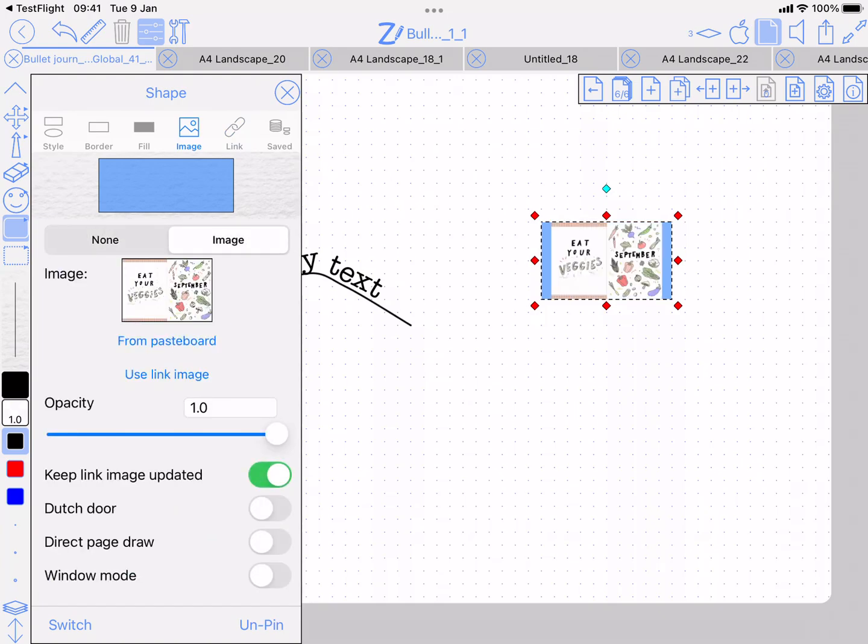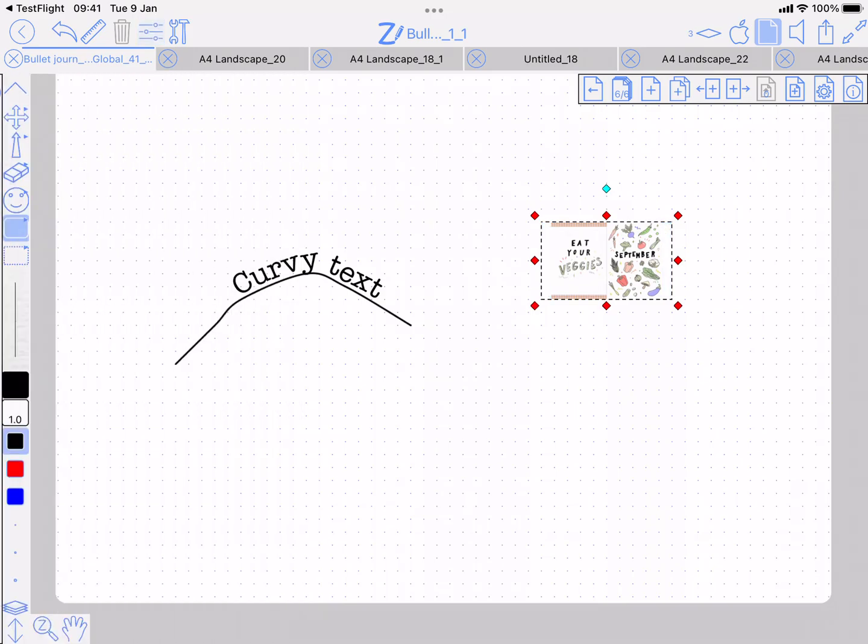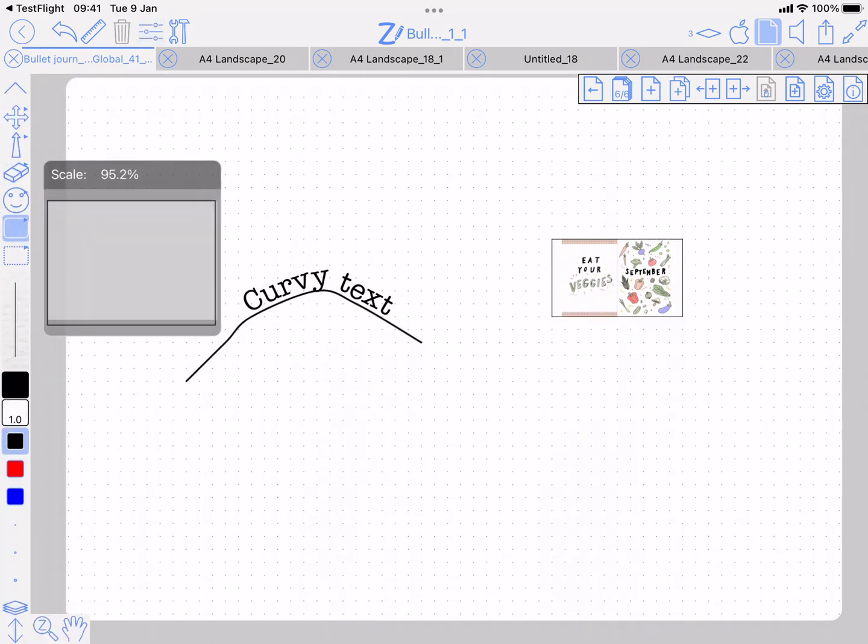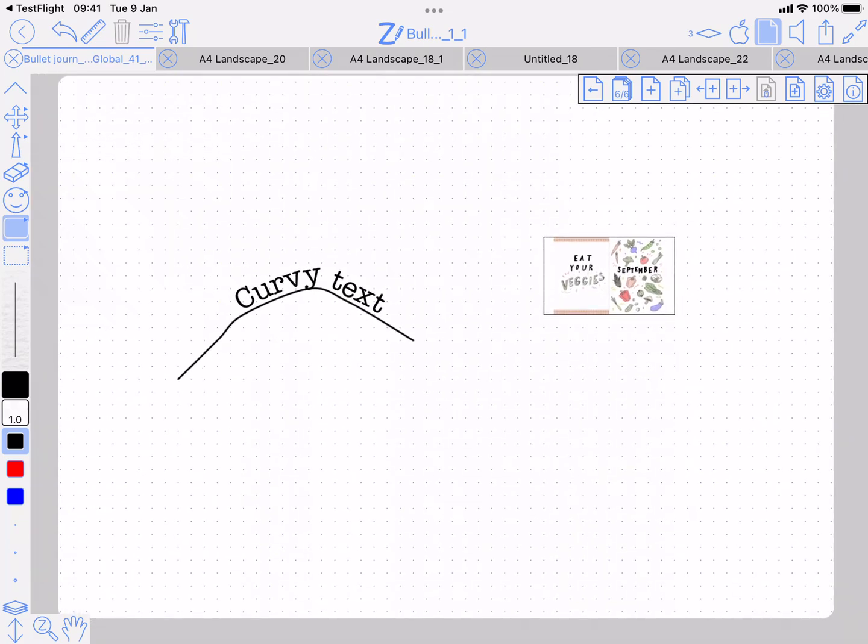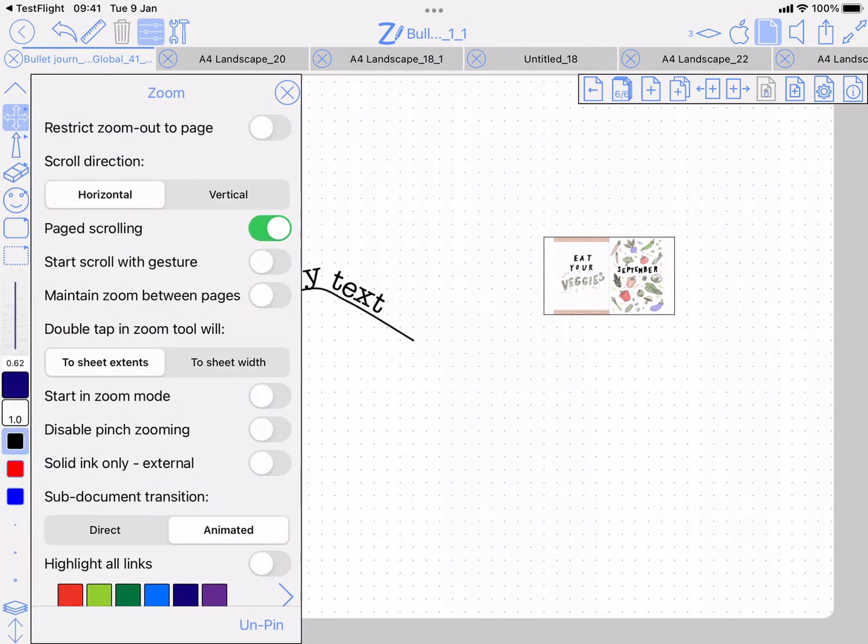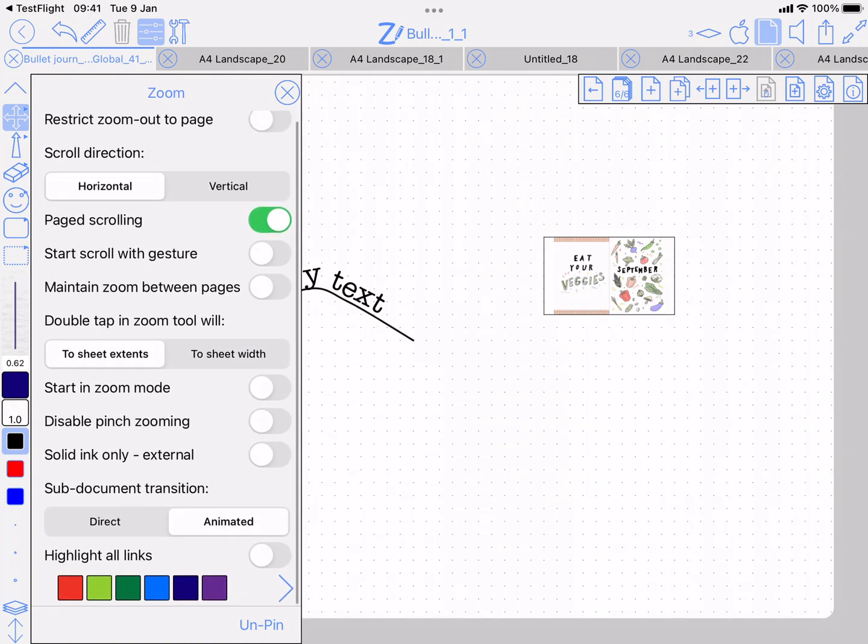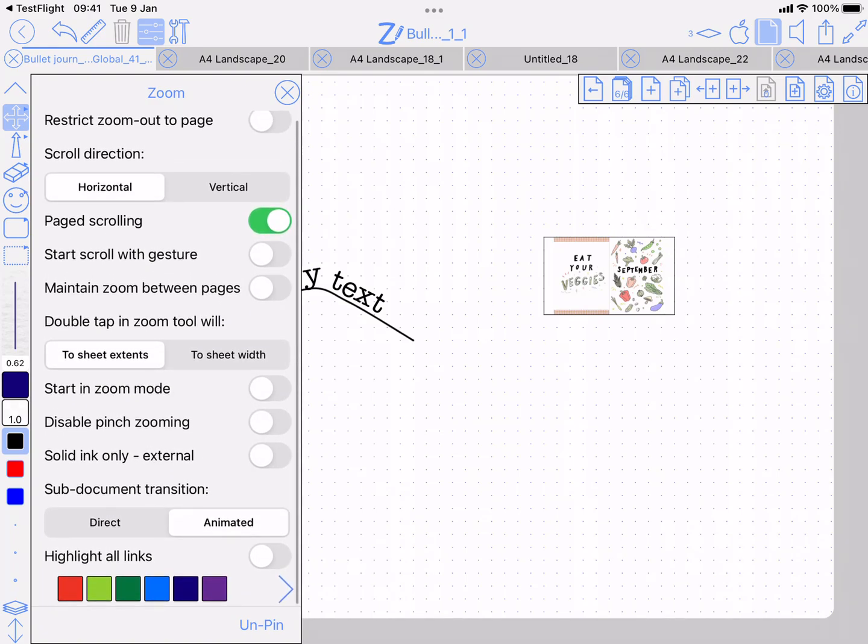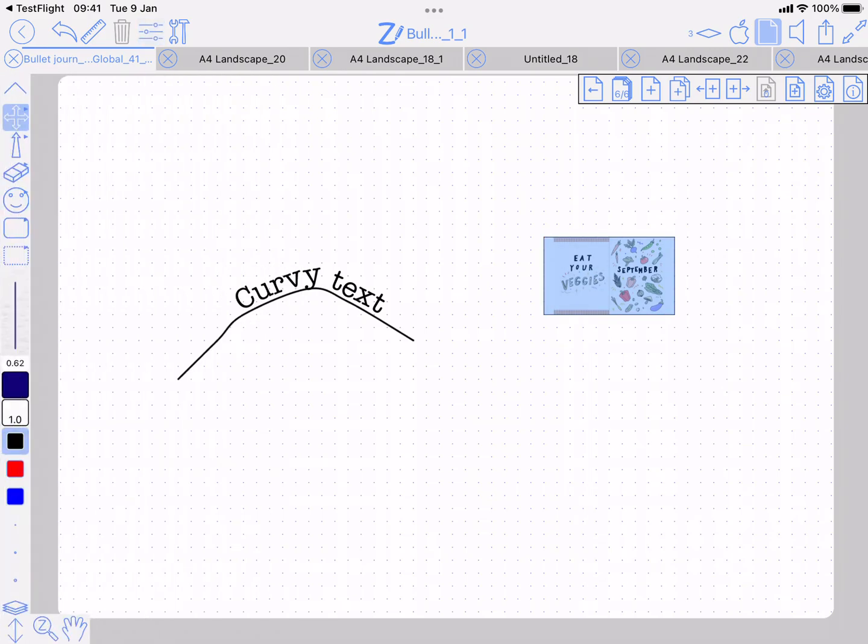So I've got a link, and sometimes it's not obvious where your links are and what's linked. There's a new option in the zoom tool settings called 'highlight all links.' You can choose what color you want them to be and you can just leave it on—it remembers it for the project.